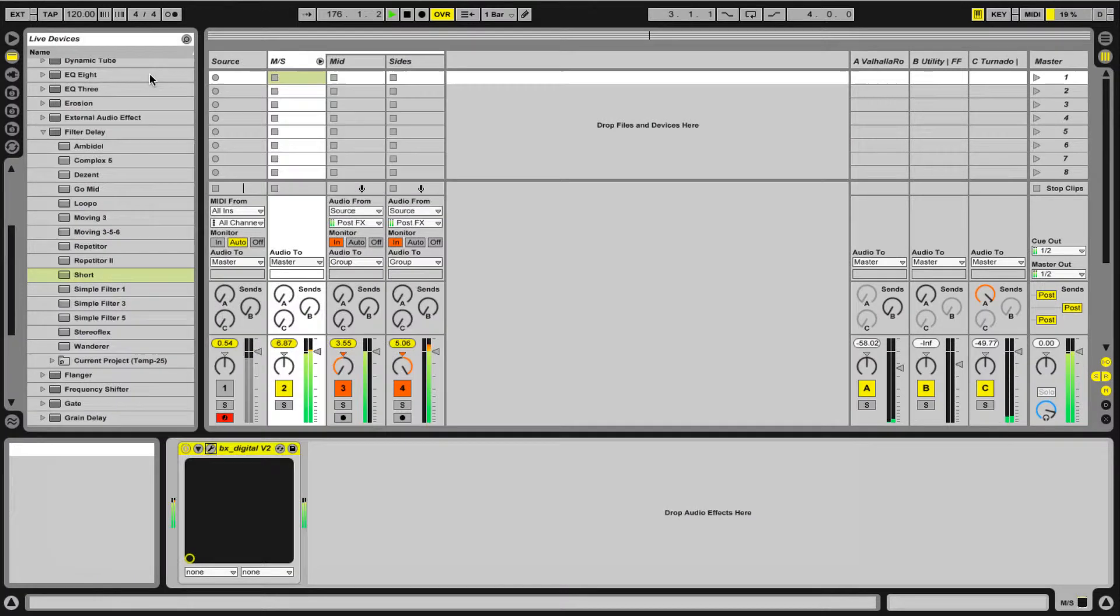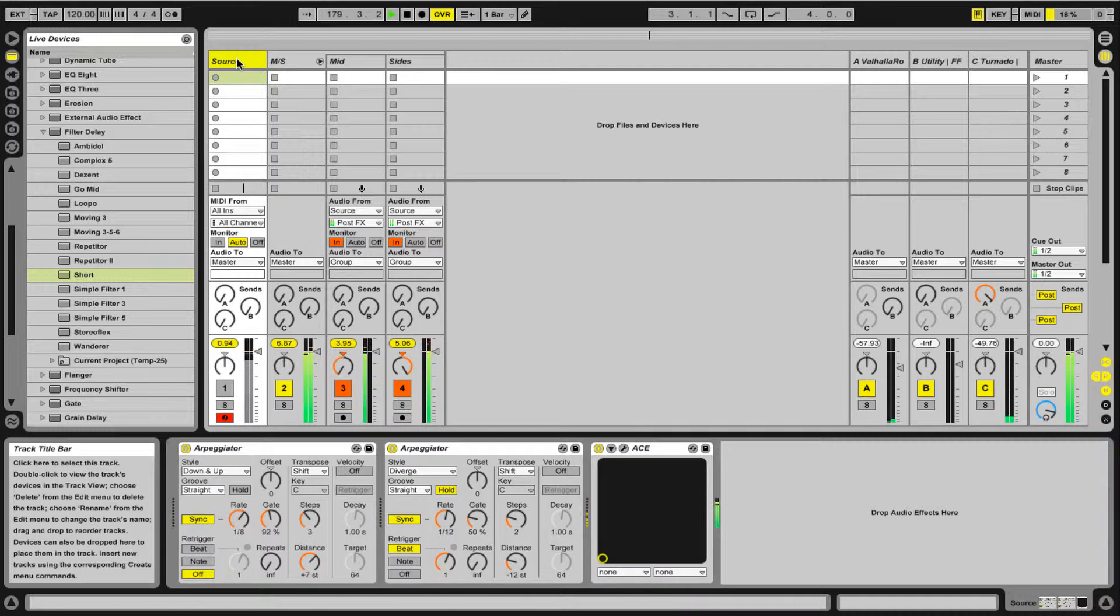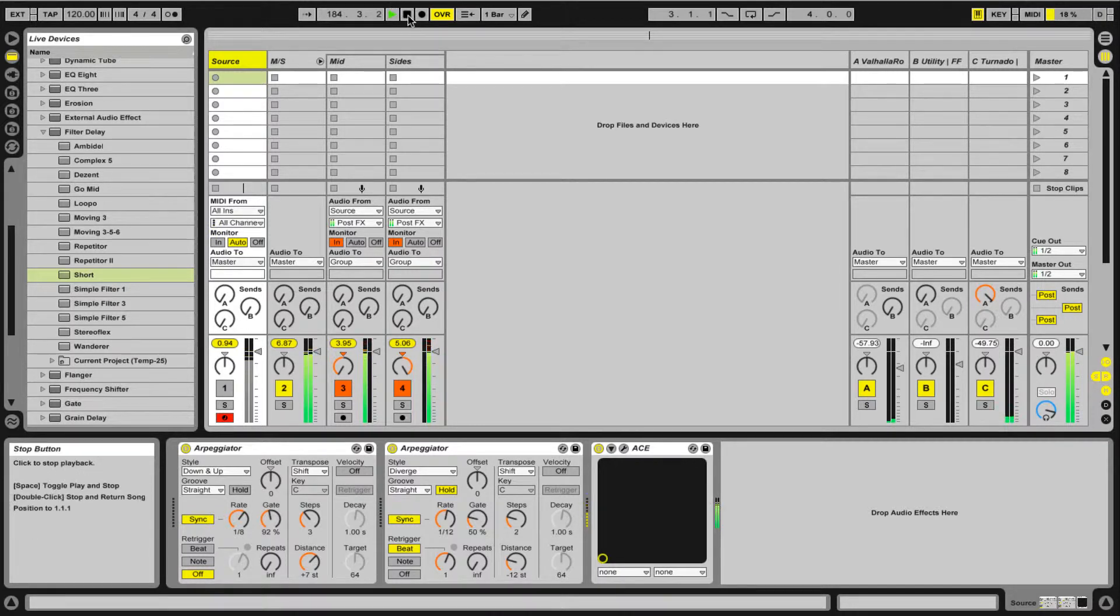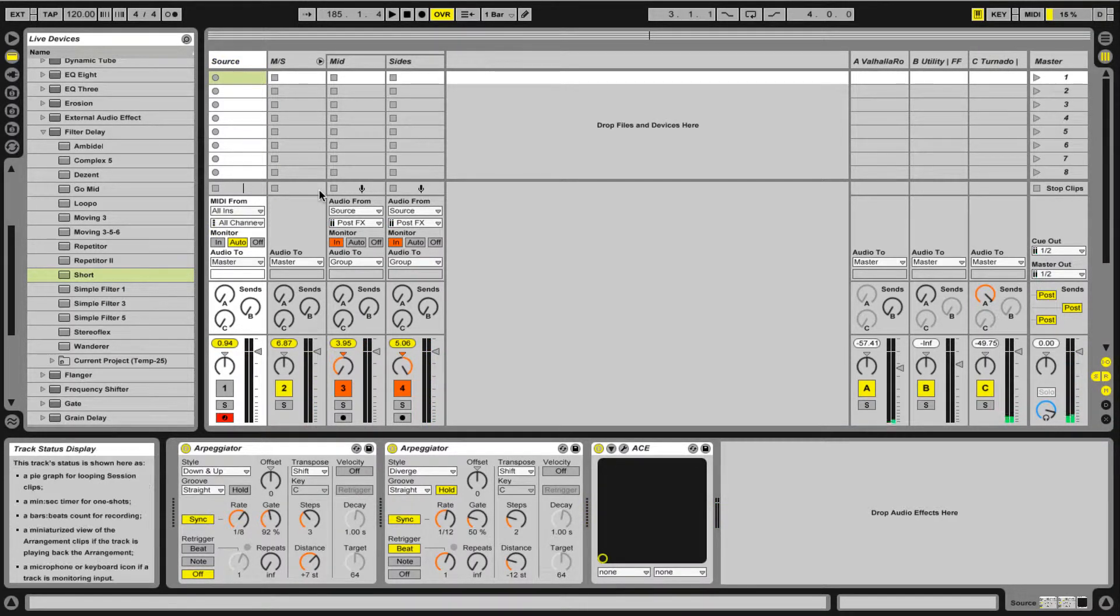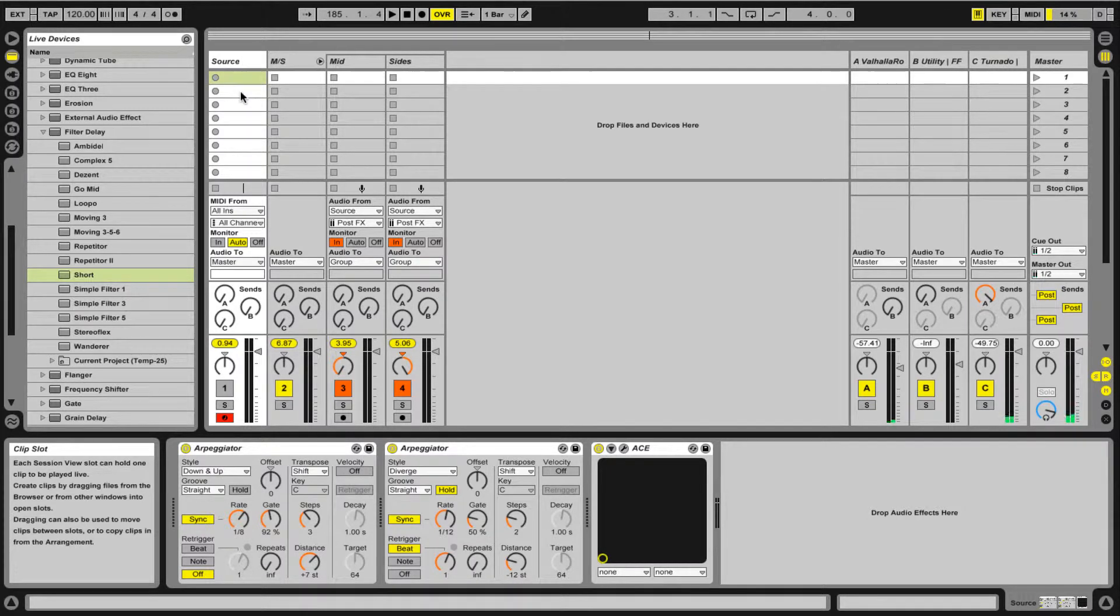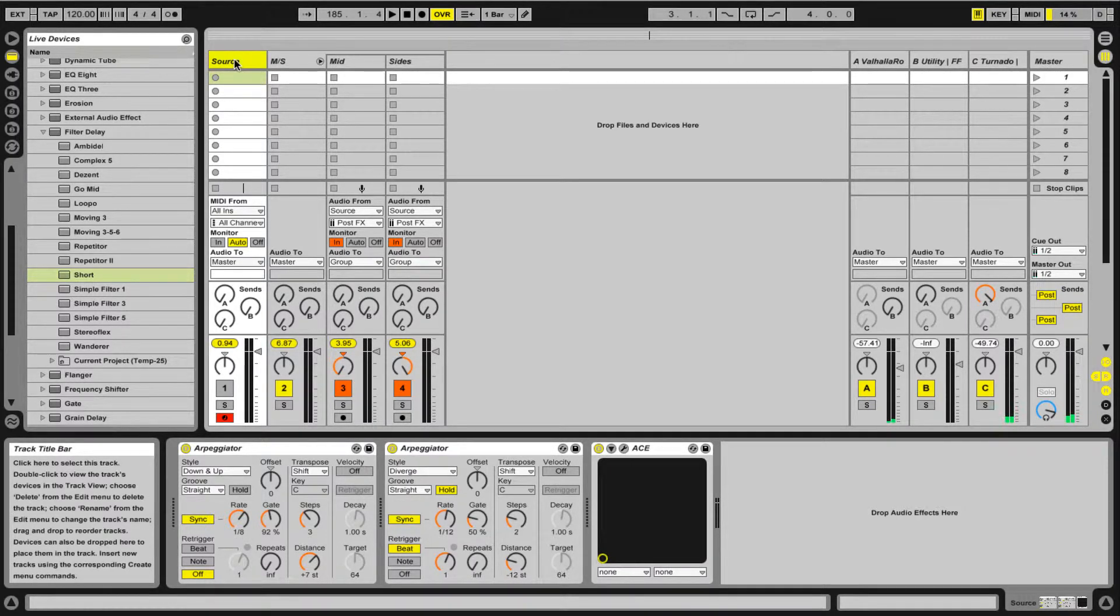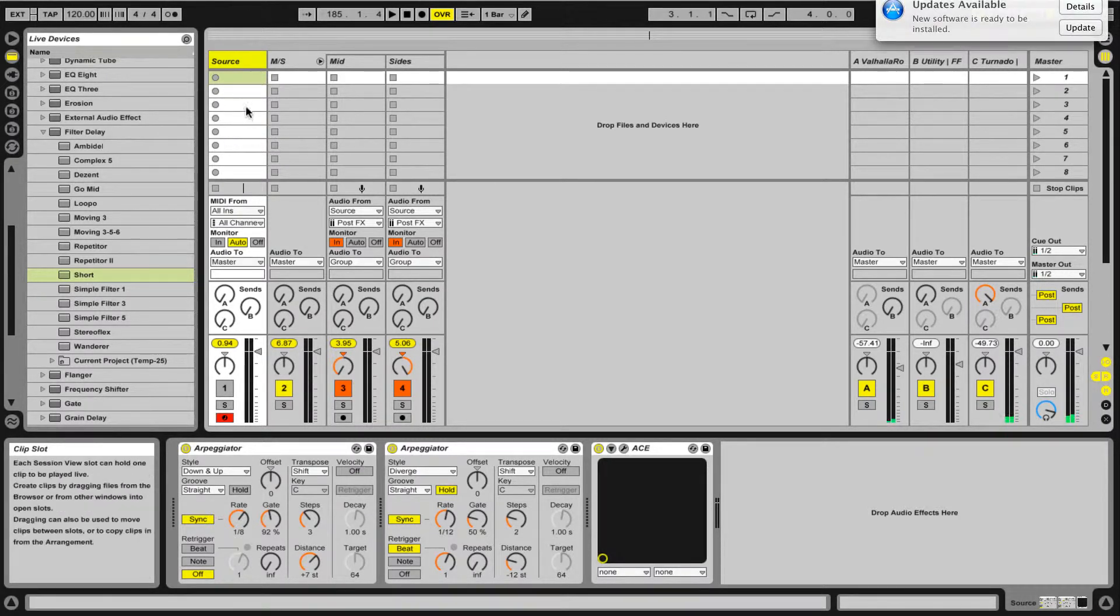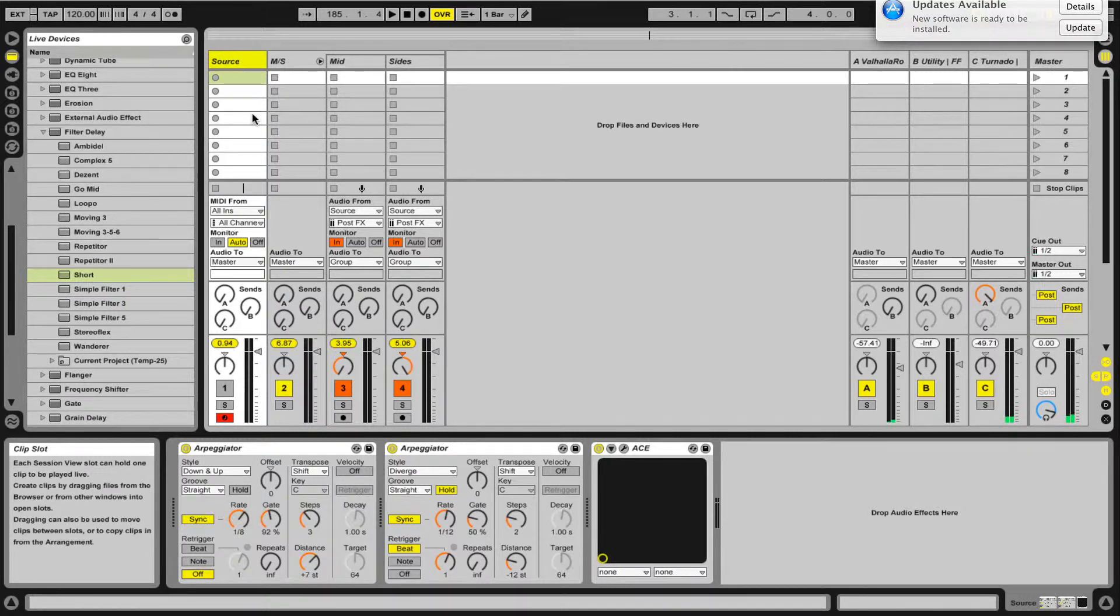So that's pretty much it. There's not much else to really show there. One thing you can do is obviously this is all being arpeggiated, so I can kind of go back and basically play performances. Pretty cool. The other thing you could do with your source channel is this is just a MIDI, it's just source, so it could be MIDI it could be audio.